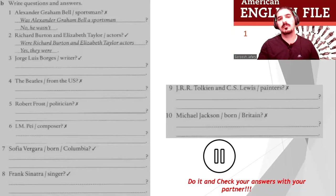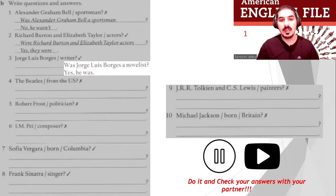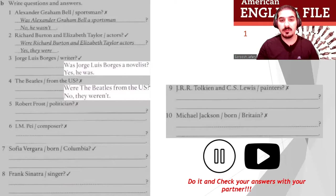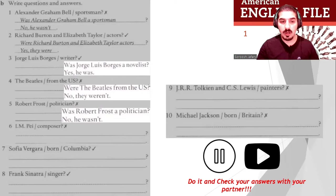Let's do it together. Number three: Was Jorge Luis Borges a novelist? Yes, he was. Number four: Were the Beatles from the US? No, they weren't. Number five: Was Robert Frost a politician? No, he wasn't.